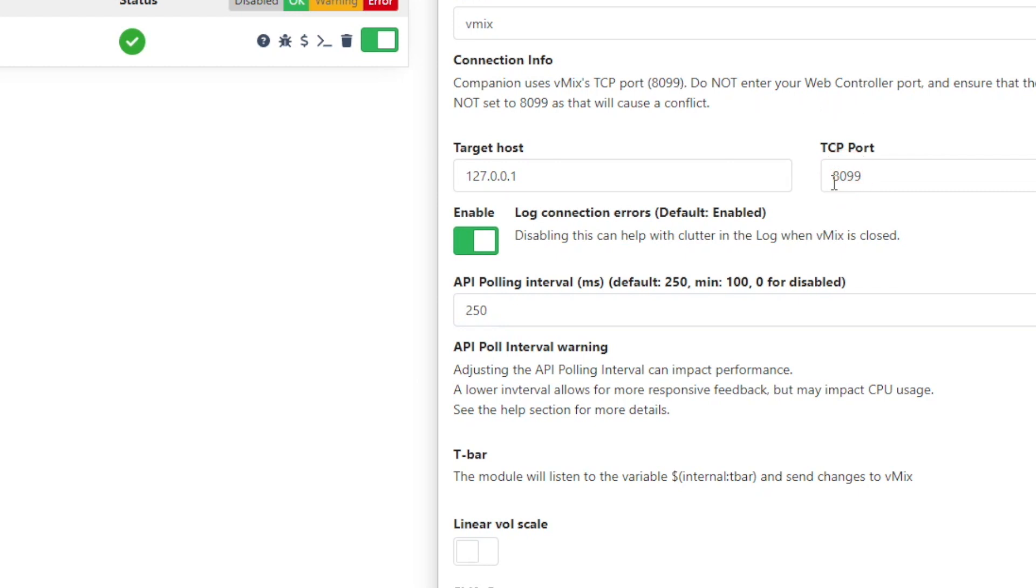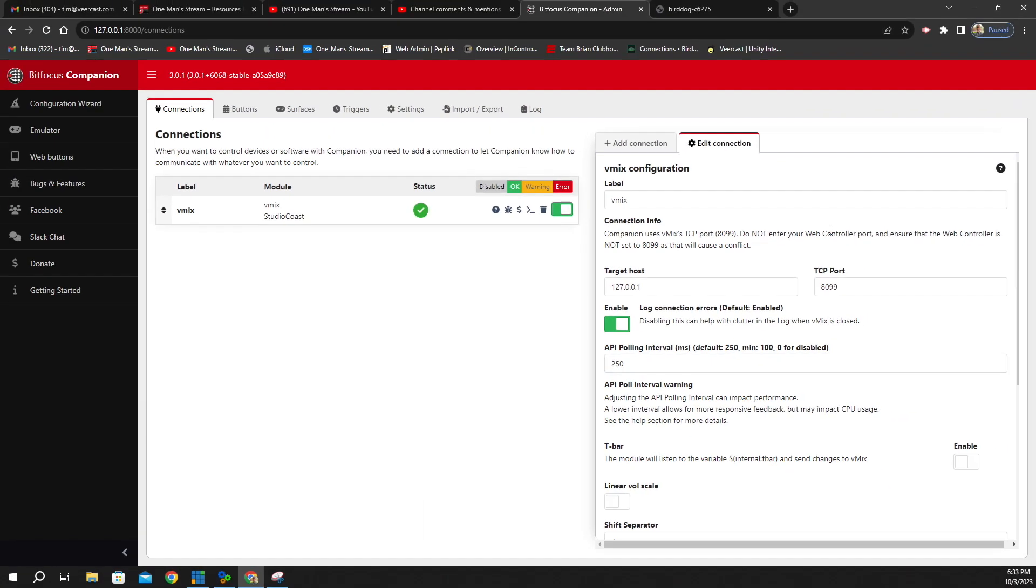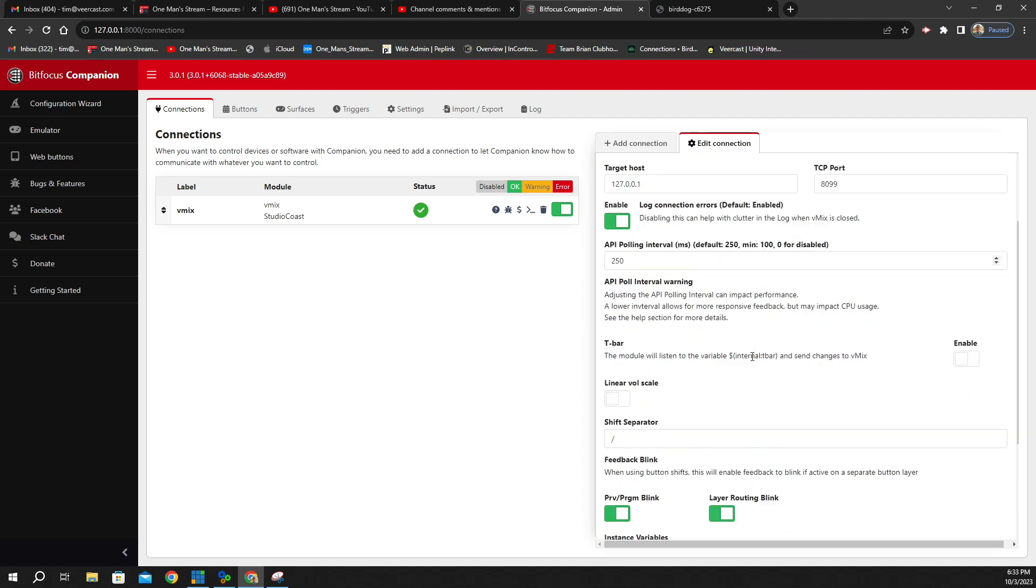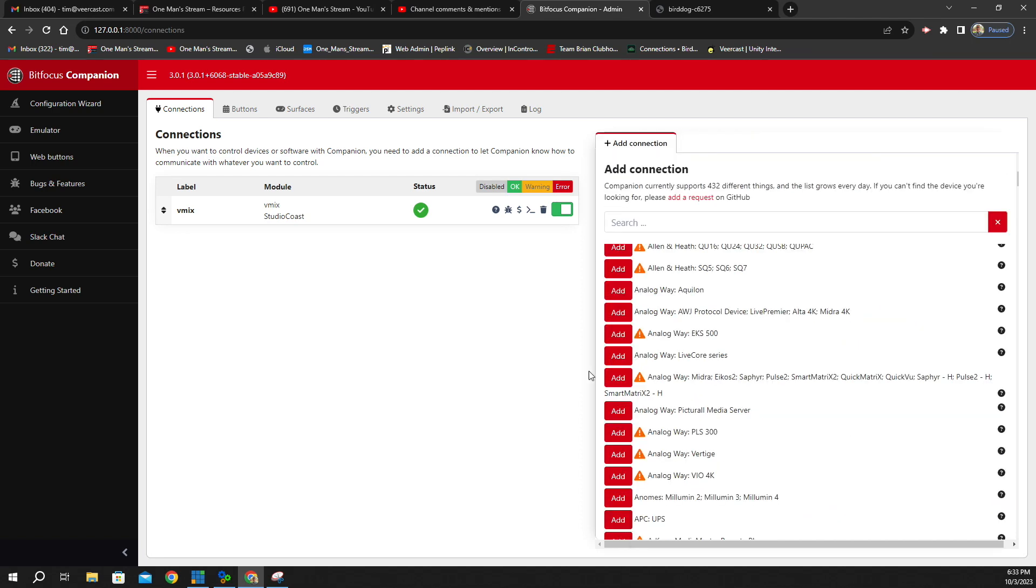Do not try to use the 8088 that's in the web controller in the vMix settings because this will not work. Make sure you have the 8099. Then scroll down to the bottom and click Save. And you can see this green check right here is telling us that it is connected correctly.